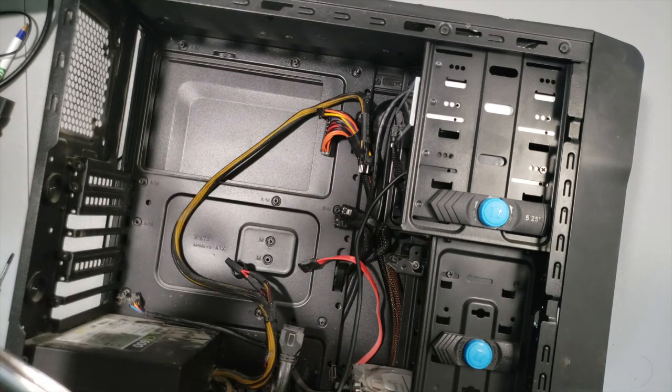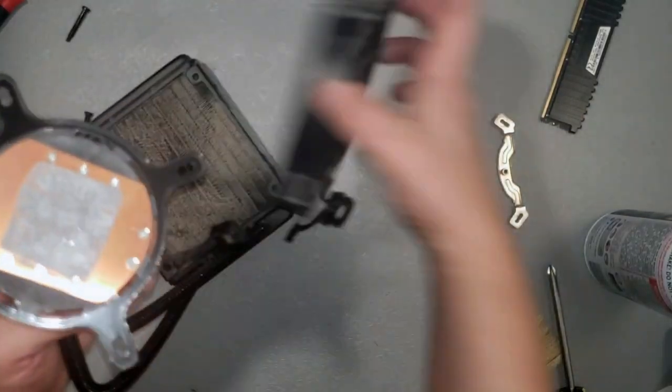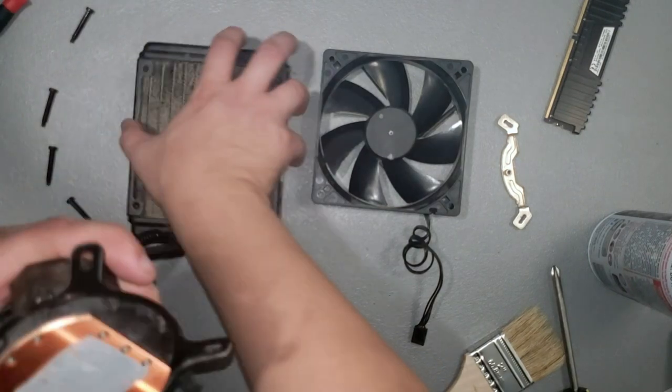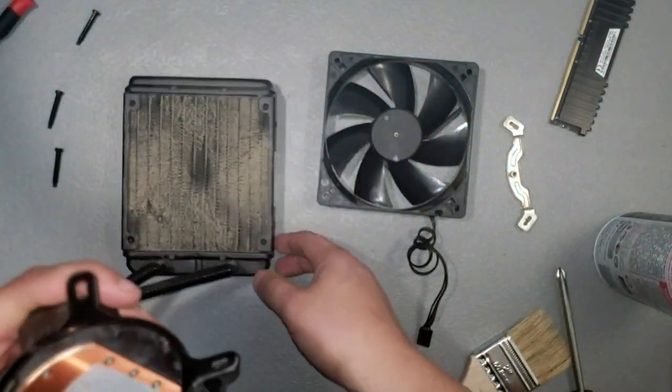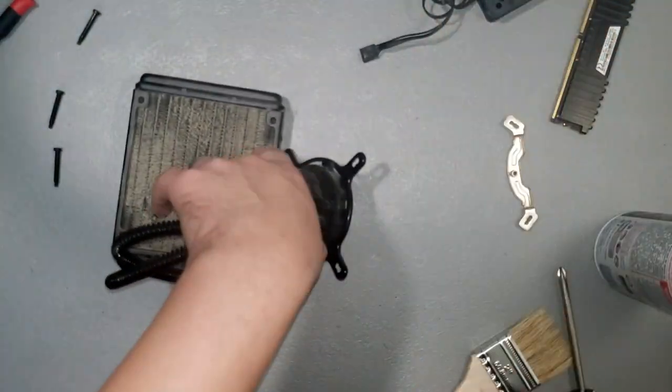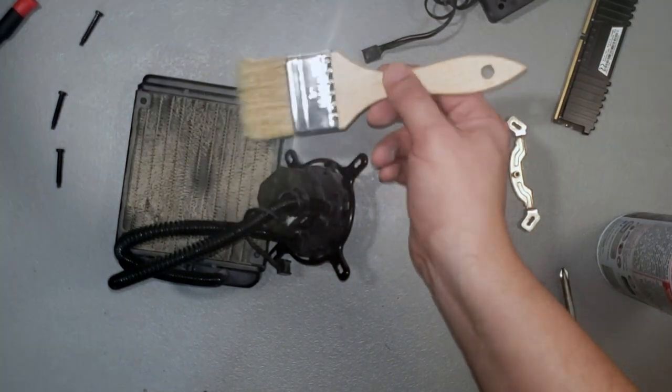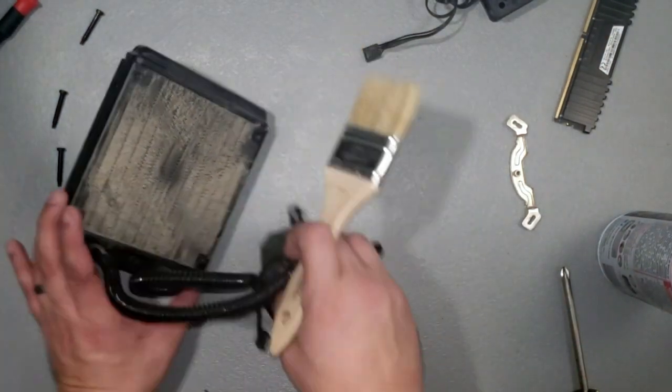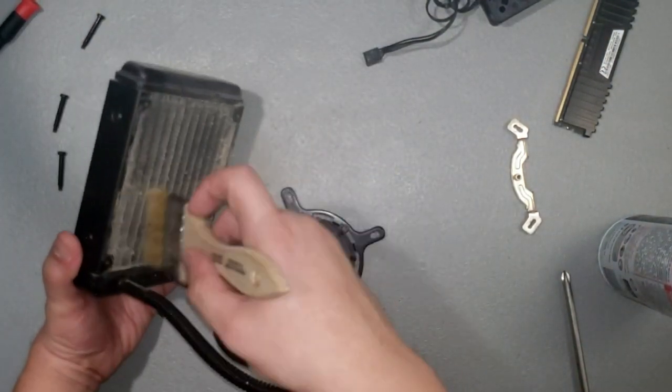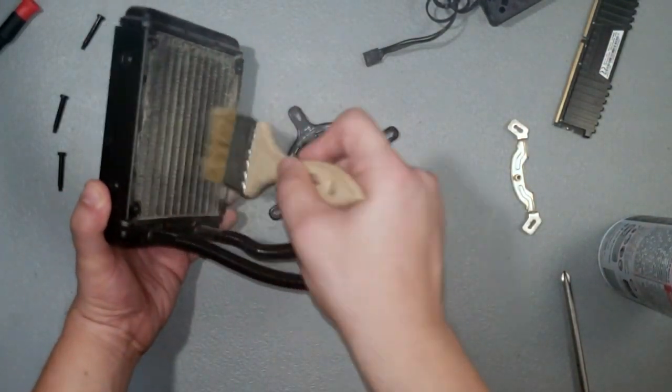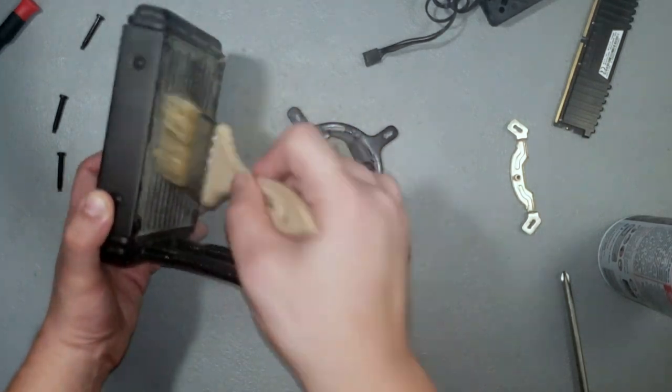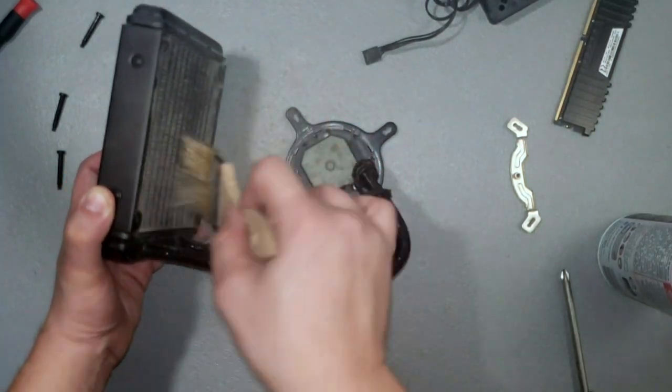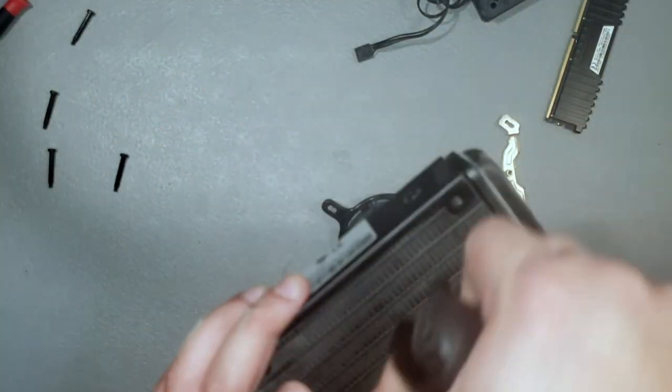With everything disassembled, we now have to clean everything we intend on reusing. Nothing works quite as well as a dollar disposable paintbrush when it comes to dusting a computer. Followed up, of course, with a bit of compressed air.